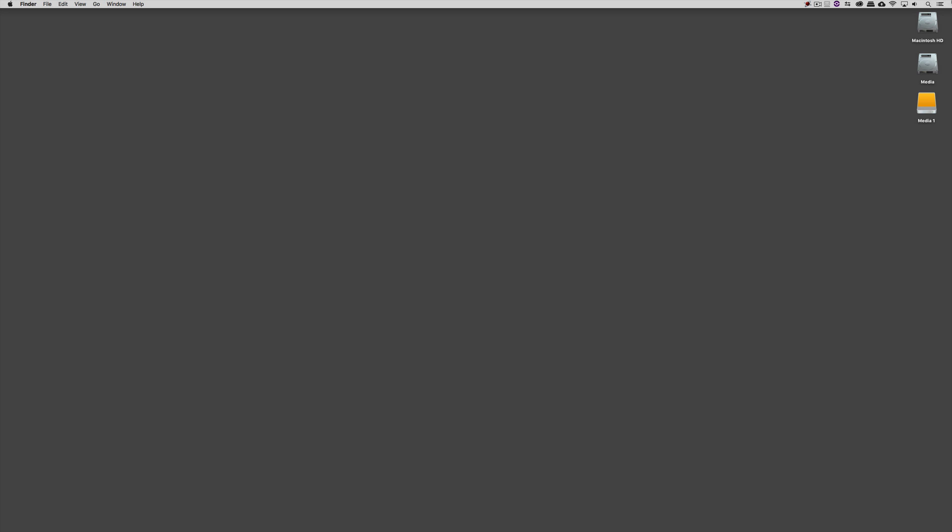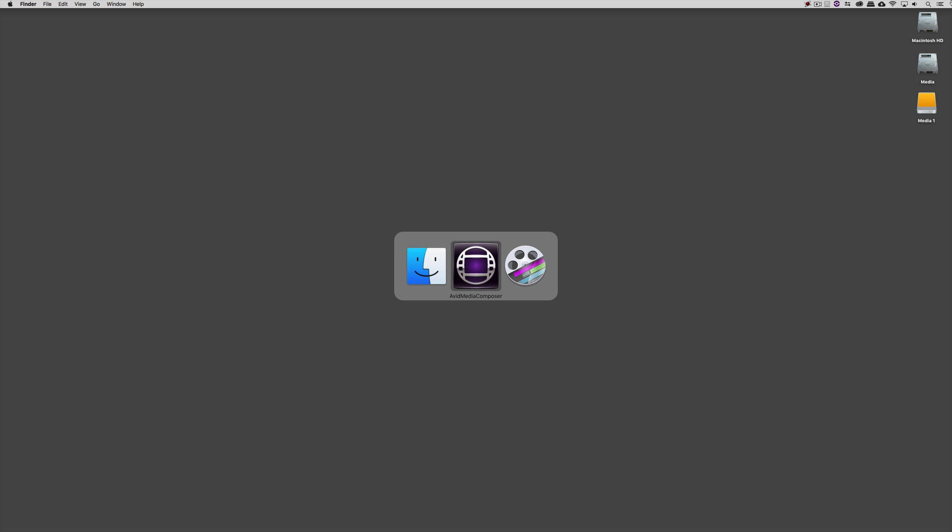Now before we get rolling, I do want to give a shout to all the Mac users out there — as of this release of Media Composer version 8.9.3, we now have support for High Sierra 10.13. So if you just purchased a new Mac or if you've updated your existing Mac, you can now install and work with Media Composer as of today. Okay, so let's Command or Alt and Tab into Avid Media Composer.